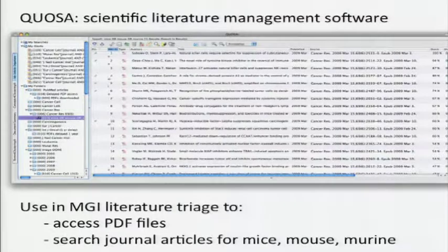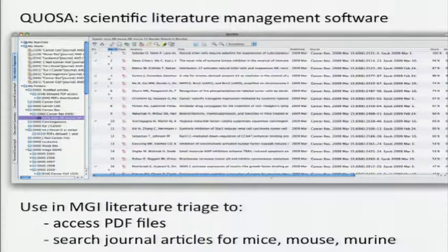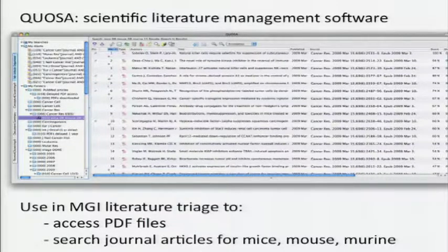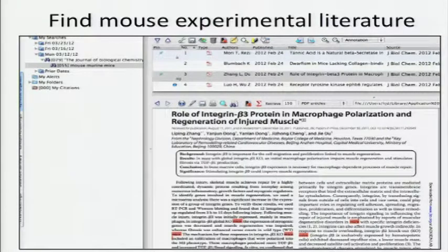Here's what Quosa looks like. This is a scientific literature management software, and basically we can access PDF files using this tool. You can search the journal articles for 'mouse' and 'murine,' but you still need to pull up the PDFs and look at them. This next shot shows Quosa where 'mouse,' 'mice,' and 'murine' have been highlighted in the text so you can quickly check it out.